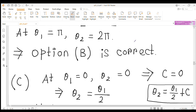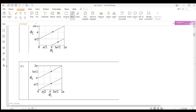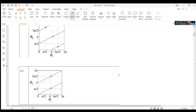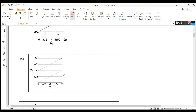In option C, for the first line, at θ₁ = 0, θ₂ = 0, so the constant C = 0 and θ₂ = θ₁/2. At θ₁ = 2π, θ₂ = π. In option C, for this line, at θ₁ = 2π, θ₂ = π, so this is correct.